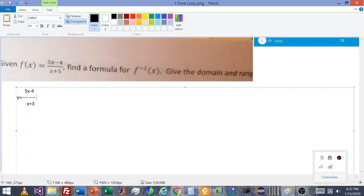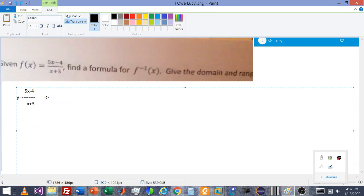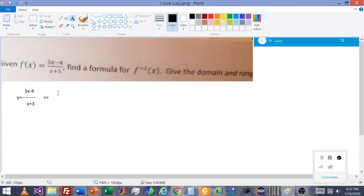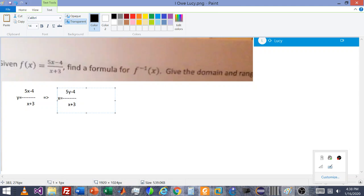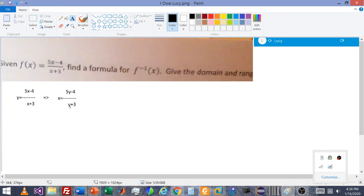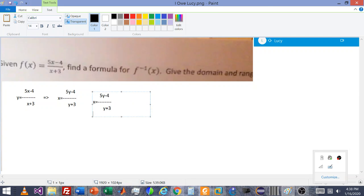Since we're solving for an inverse, we're going to swap all variables. So that becomes x equals 5y minus 4 over y plus 3. And then just like we did online, we can cross multiply here. And essentially, that gets us to this point.